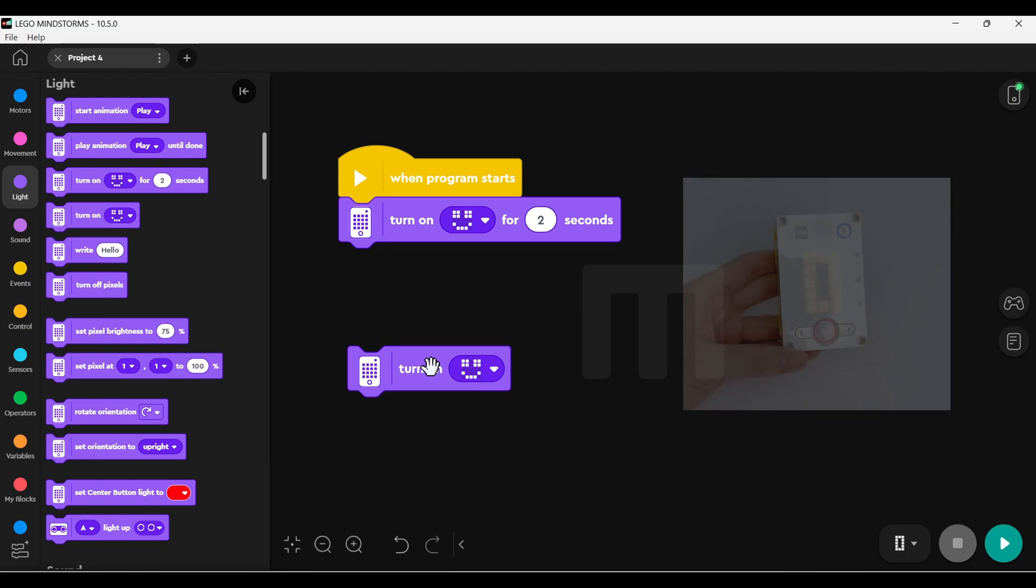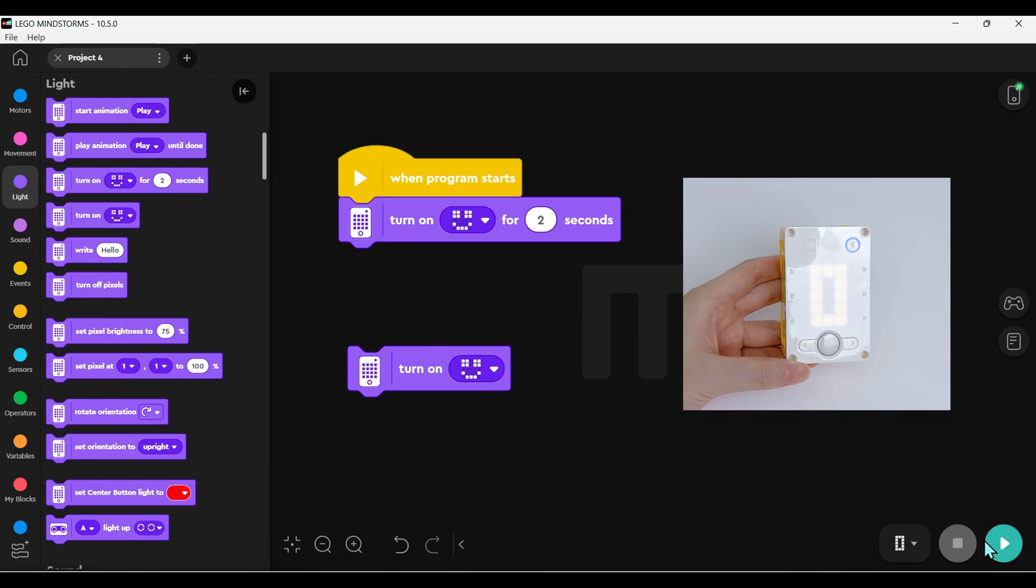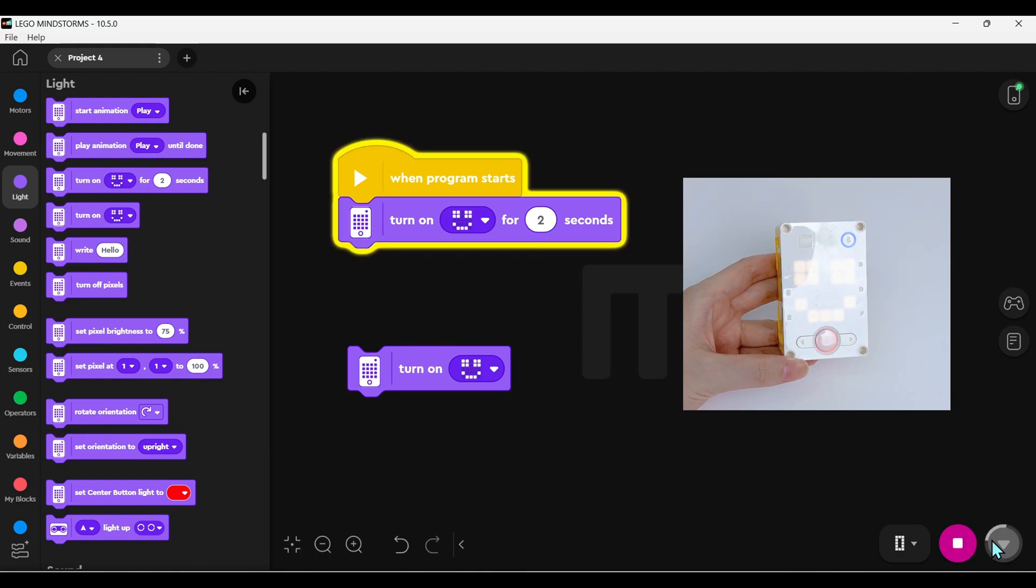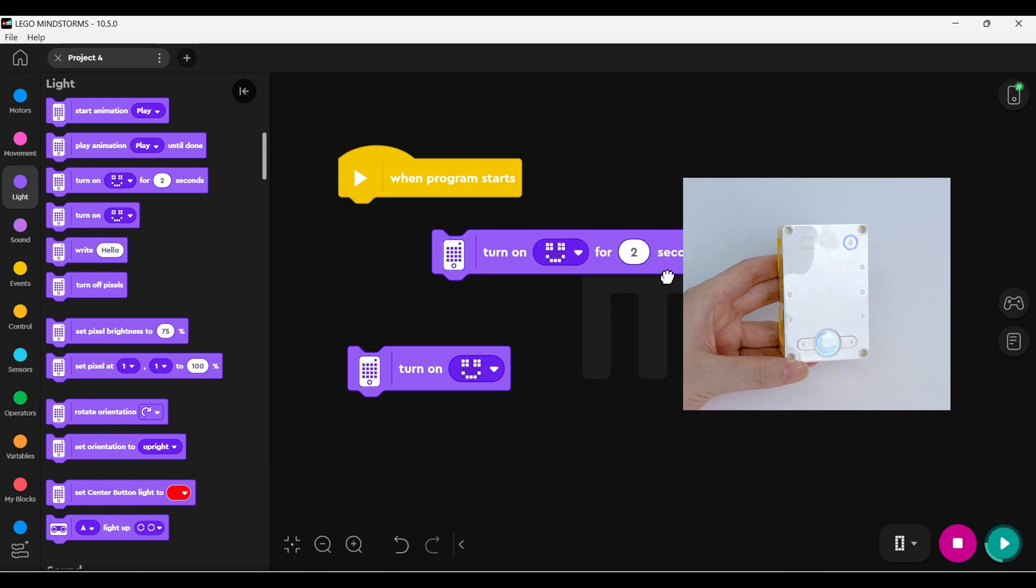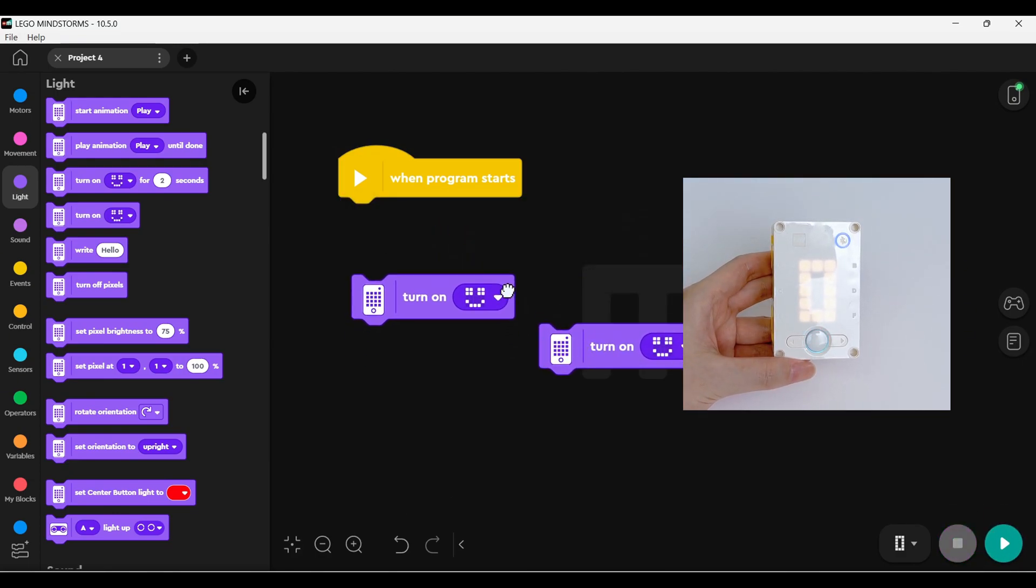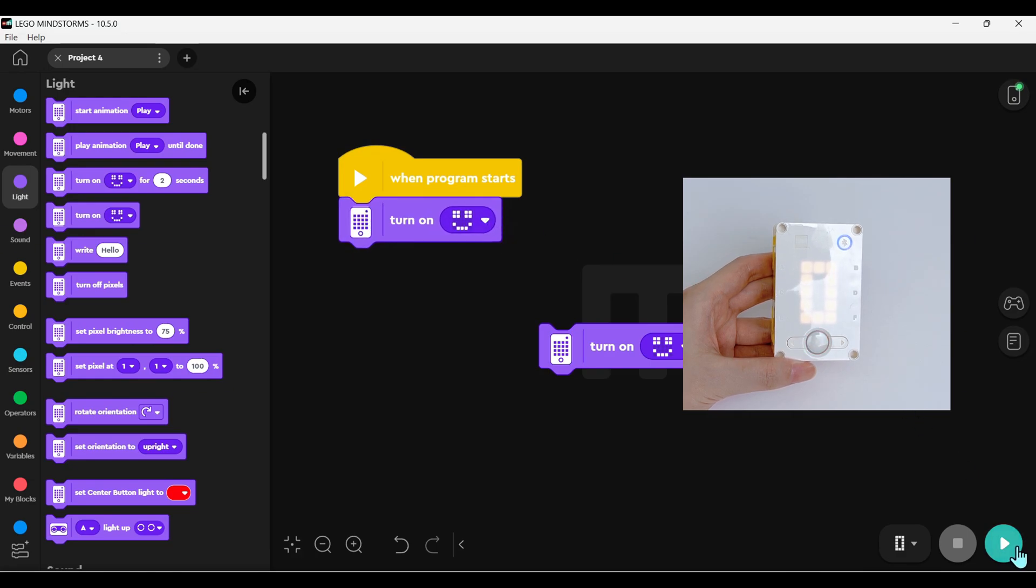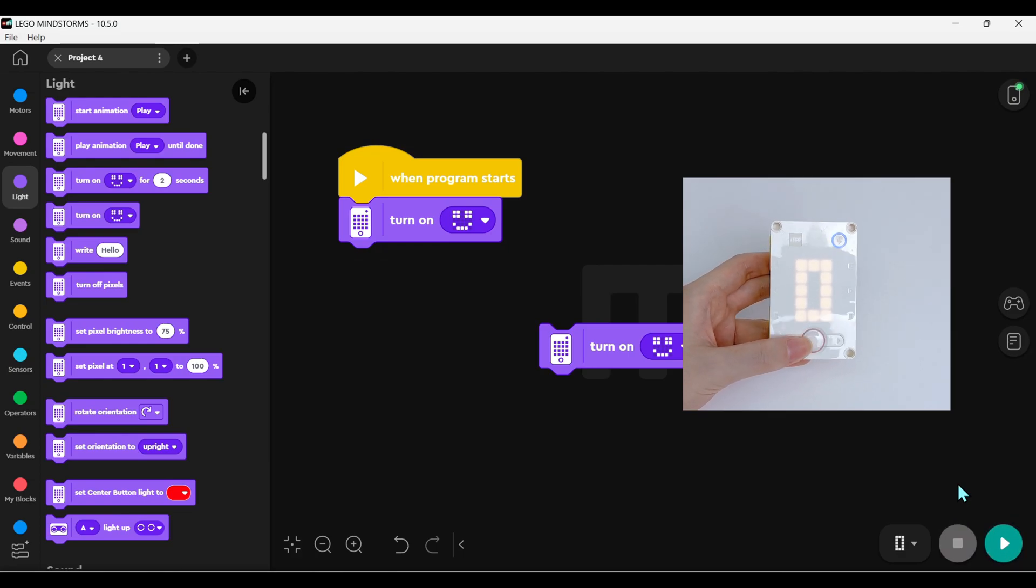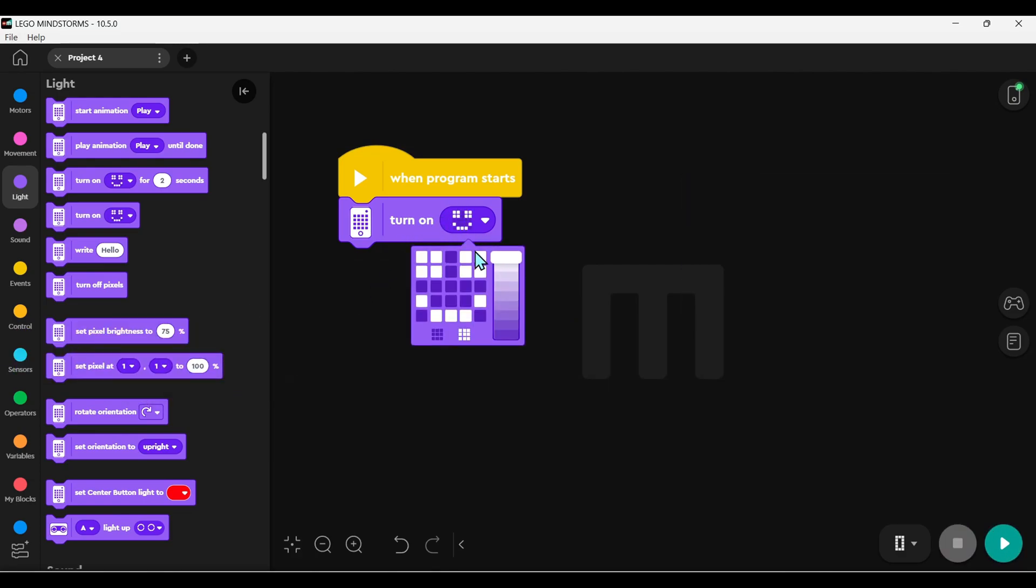Commands with a timer, like two seconds, will vanish after that time. But blocks without a timer stay lit until another block messes with them.